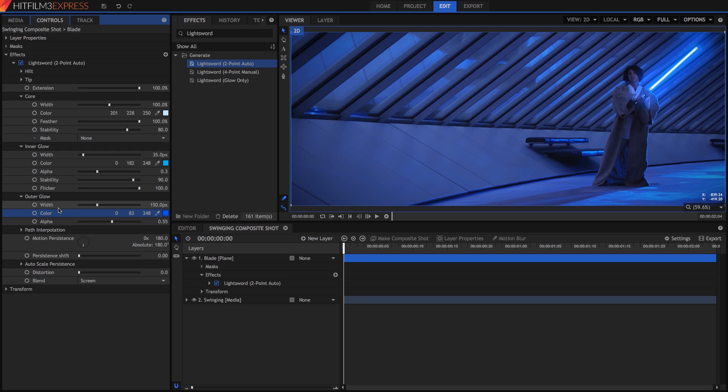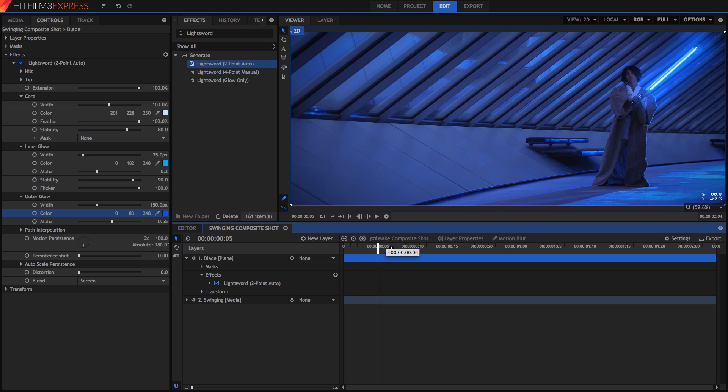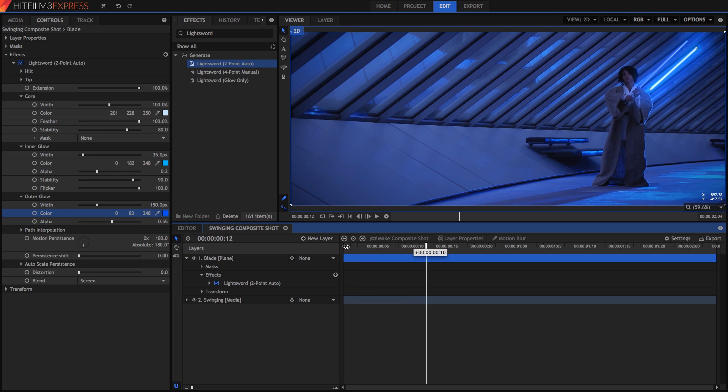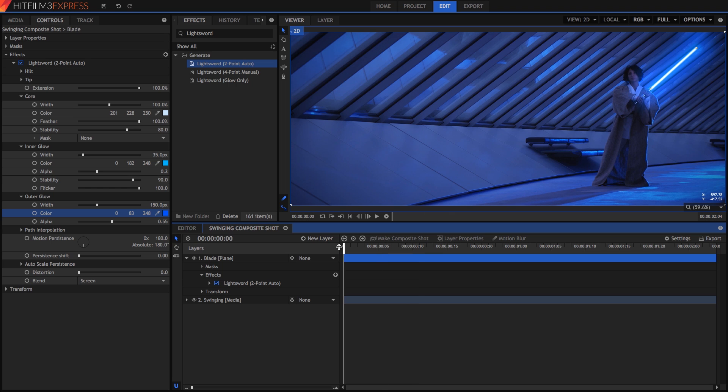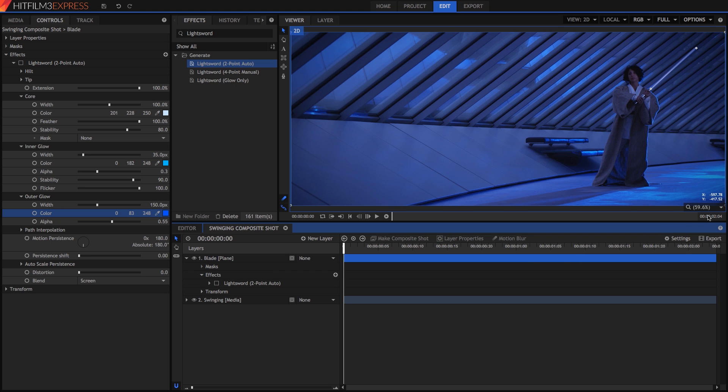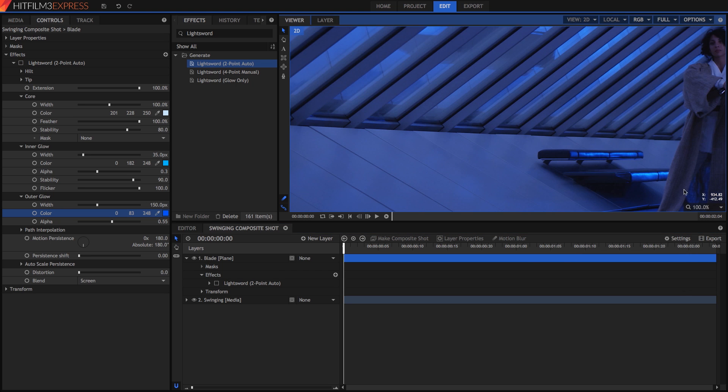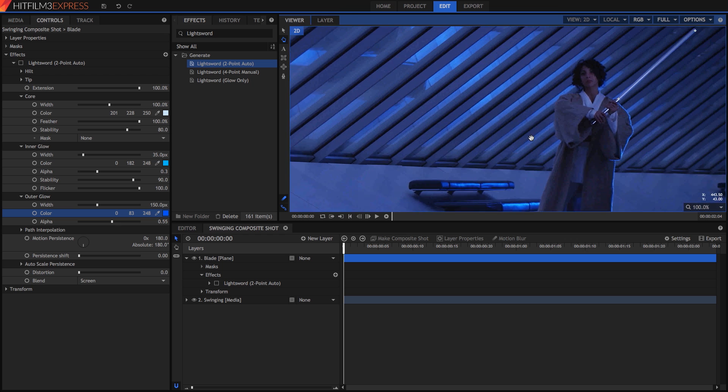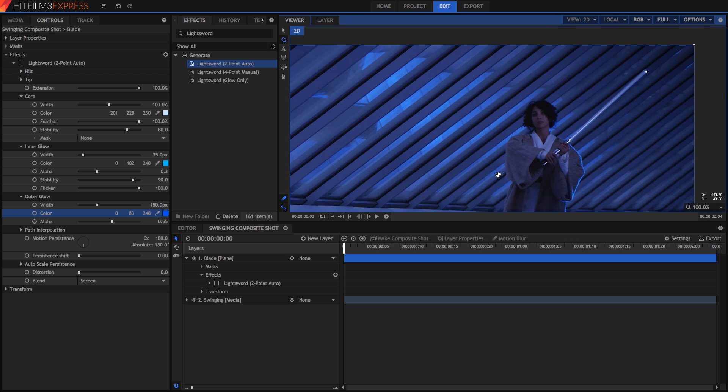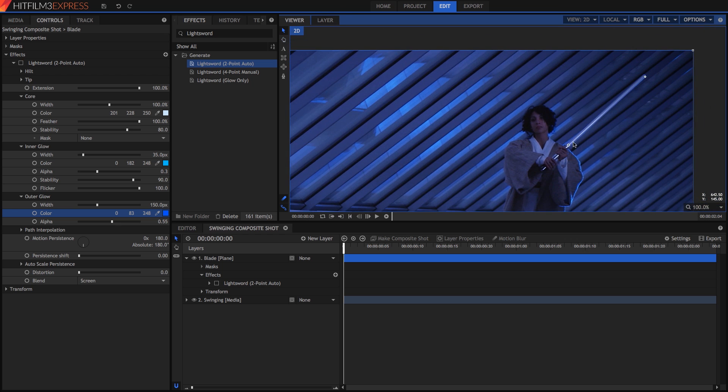Now we need to animate the position of the blade so it follows our prop. This part is always going to be somewhat tedious, but HitFilm makes it as fast and as simple as possible. It's actually easier to see what we are doing if we turn off the visibility of the effect. Use the menu at the bottom right corner of the viewer to zoom in. When you are zoomed in, you can hold the right mouse button to drag your view around in the viewer panel.